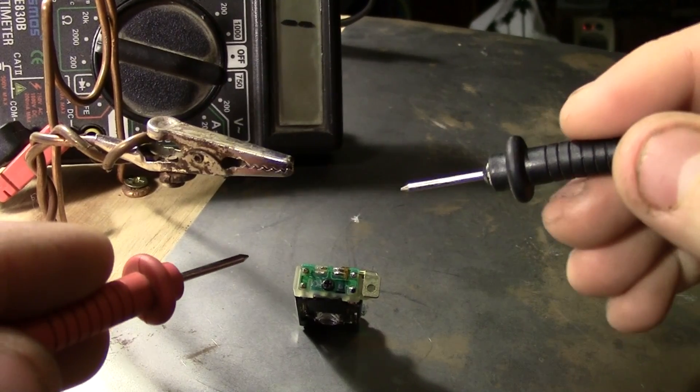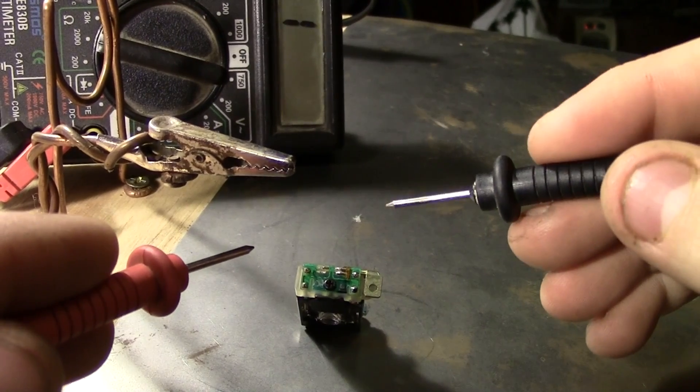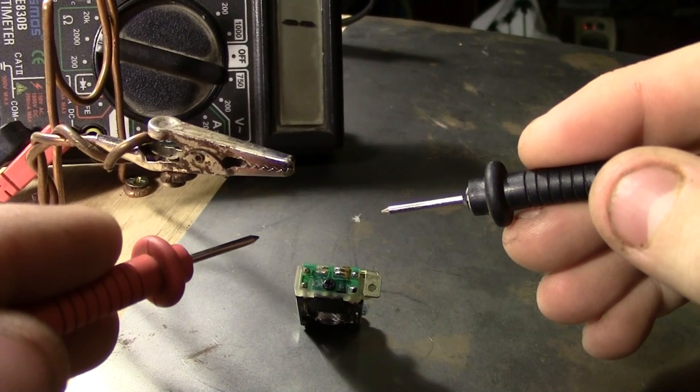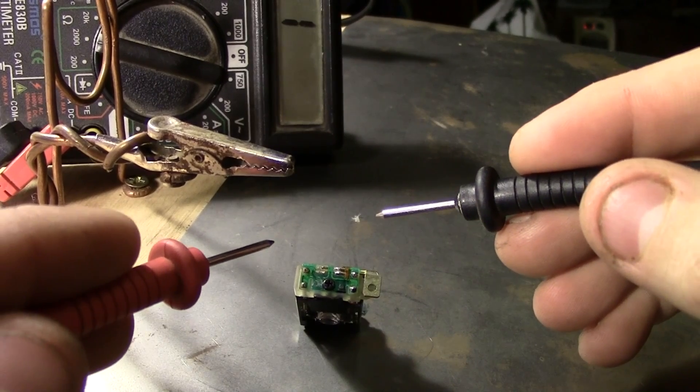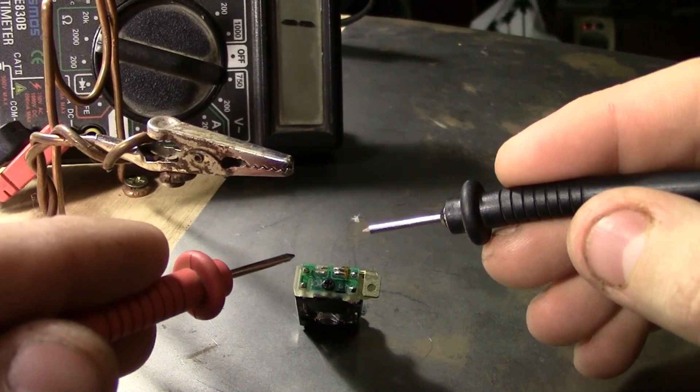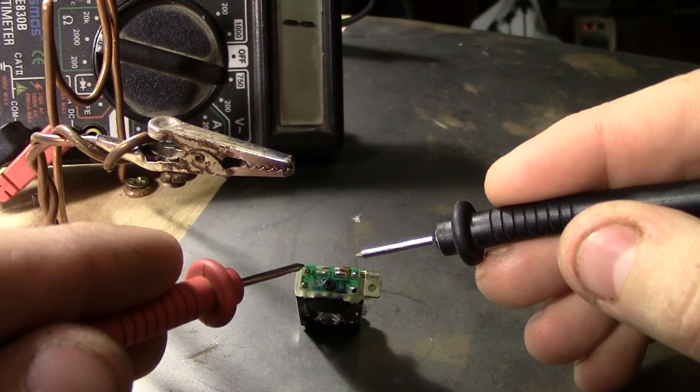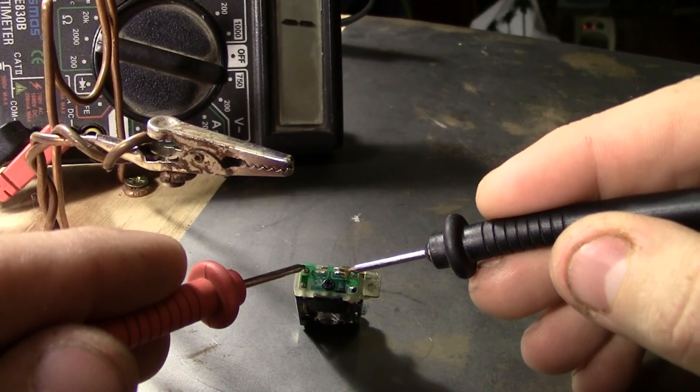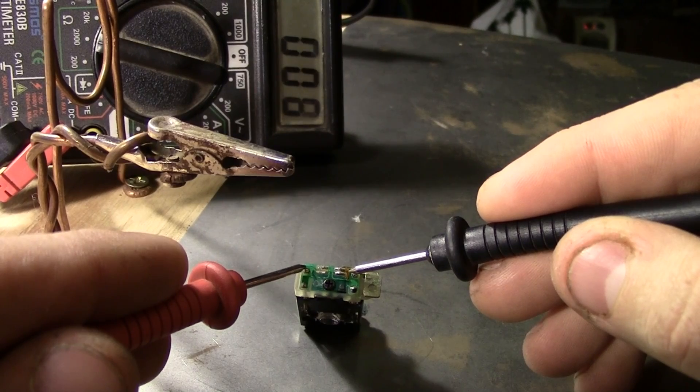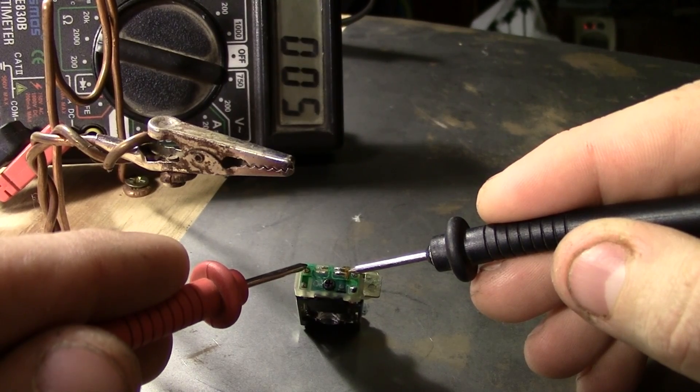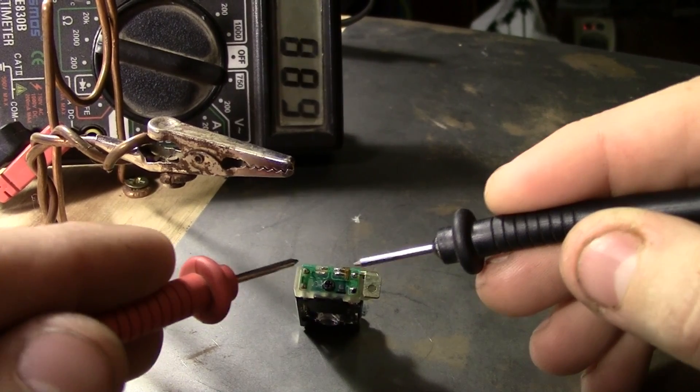Next, we need to determine where to attach the leads. There should be some solder points that you could test with a multimeter. Five ohms, right where we want it.